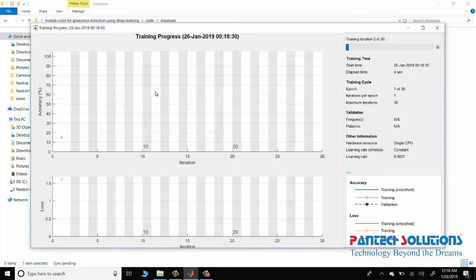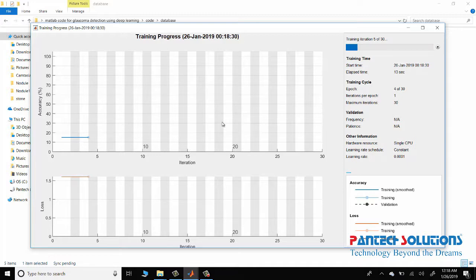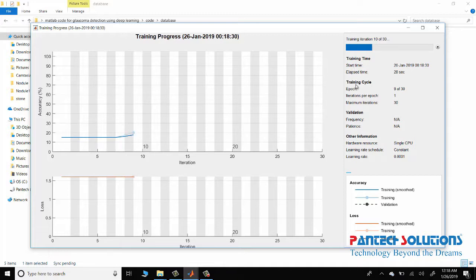This graph shows the training progress. Usually more than 100 to 200 epochs will bring accuracy to 100%. We give 300 epochs, and normally in GPU RAM it takes around almost 30 minutes to complete training.